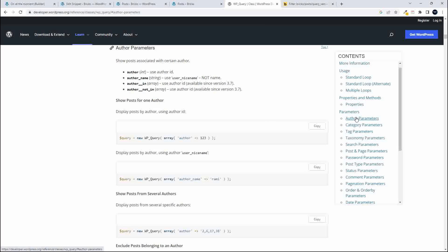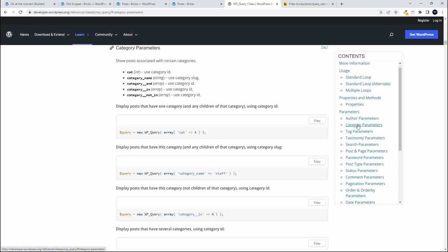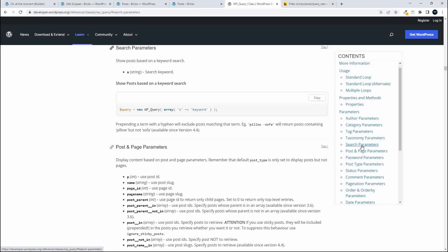I used the author parameters — author in or author not in. I also looked at the category parameters — category in and category not in. I also looked at the search parameter, where you can search your posts using a search string, and that's essentially what I used to include or exclude posts and ensure there was no overlap.